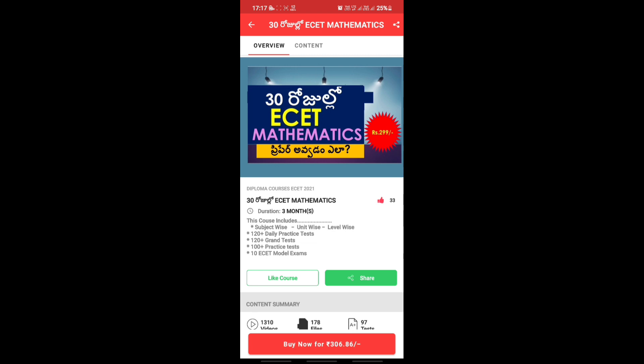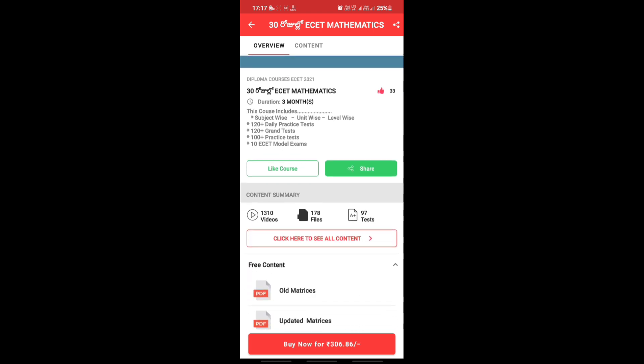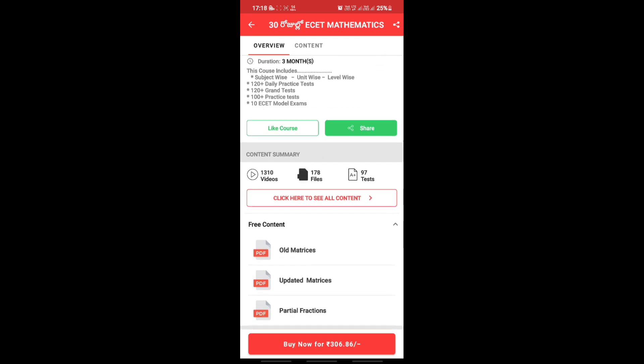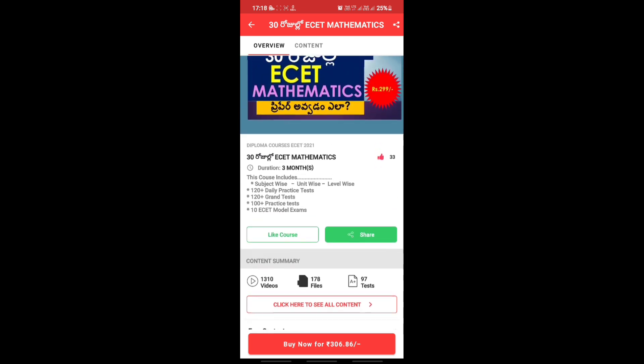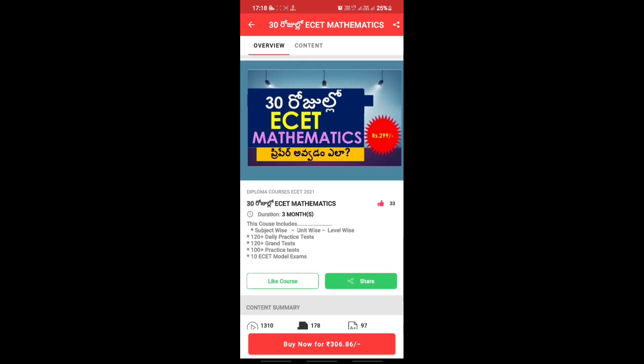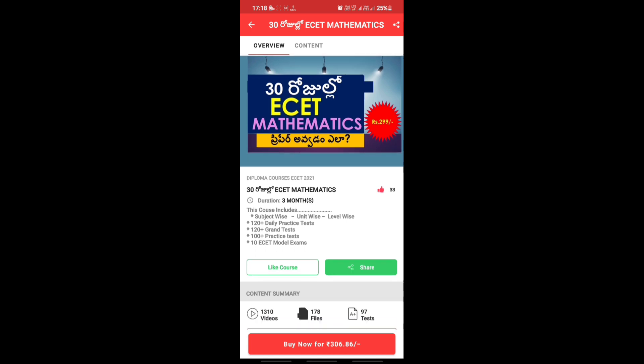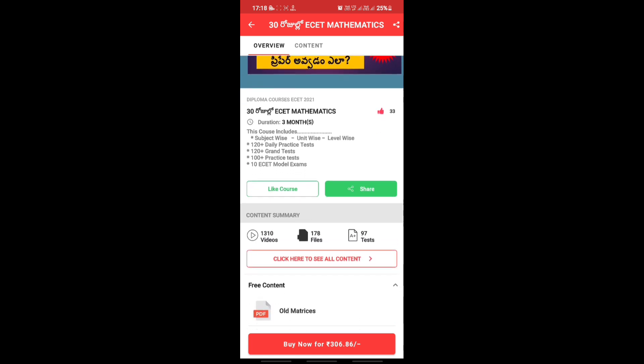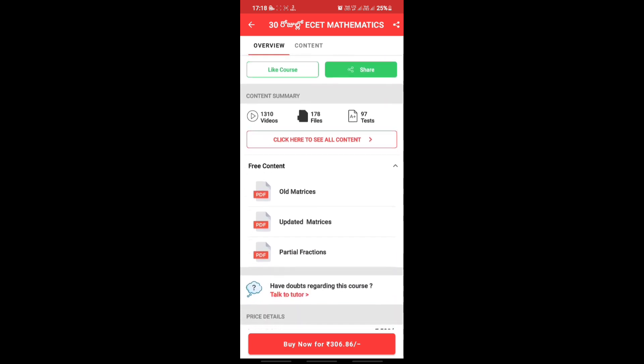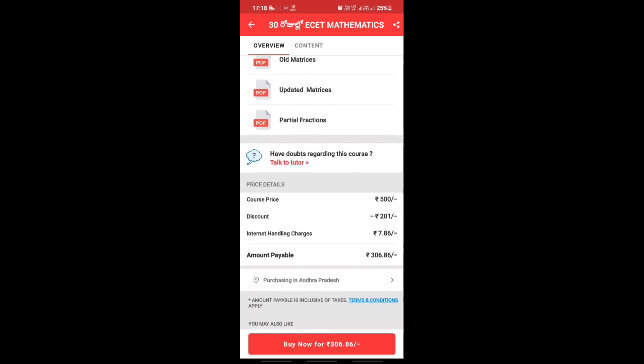For the next 30 days ESET mathematics, 100% you can complete the full course. For ESET, the major subjects that decide your rank are mathematics and physics. So mainly physics and mathematics will determine your rank.